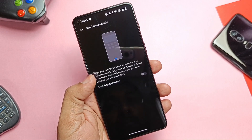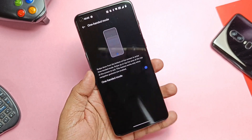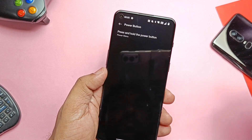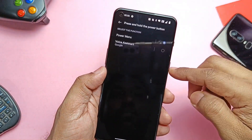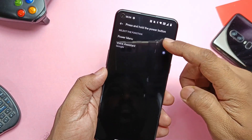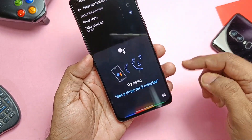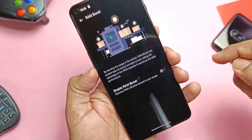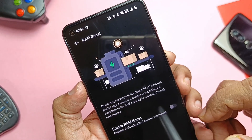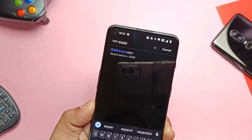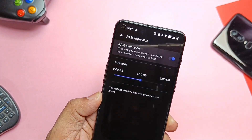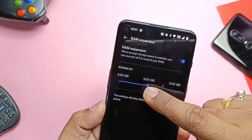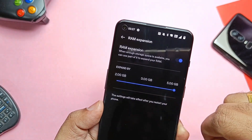You also get Android 12 features like One-Handed Mode by swiping the bottom navigation bar pill. Long-pressing the power button gives access to Google Assistant, but you can also access the power menu by long-pressing Volume Up and Power simultaneously. There's also a RAM Boost feature to utilize the full potential of your RAM, and a RAM Expansion feature — virtual RAM that can be expanded up to 2GB, 3GB, or 5GB.